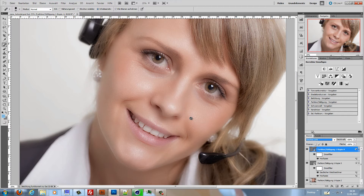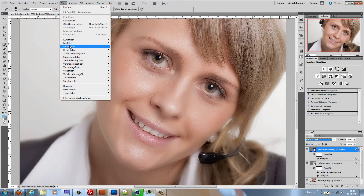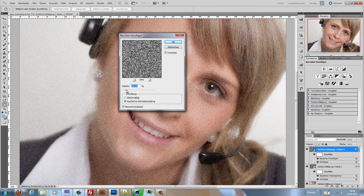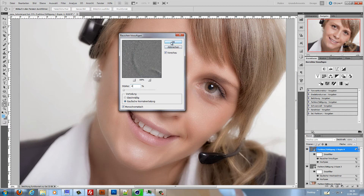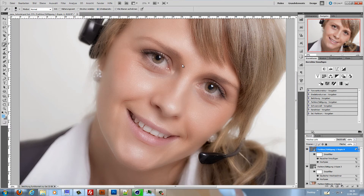Now we have the pores back. If your skin is still too smooth, you can add some noise in the Noise filter — a really tiny value, let's say 4% — to get the pores back a little bit stronger and achieve a more realistic look. But that's the opinion of the artist — you want this or not. I don't want it here, so I cancel.